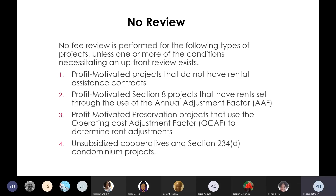No review is required — so we don't review the fee at all — for profit-motivated projects that do not have a rental assistance contract (market rate properties), profit-motivated Section 8 projects that have rent set through the use of an annual adjustment factor, profit-motivated preservation projects that use the OCAF operating cost adjustment factor to determine rent adjustments, and unsubsidized cooperatives and Section 234D condominium projects.